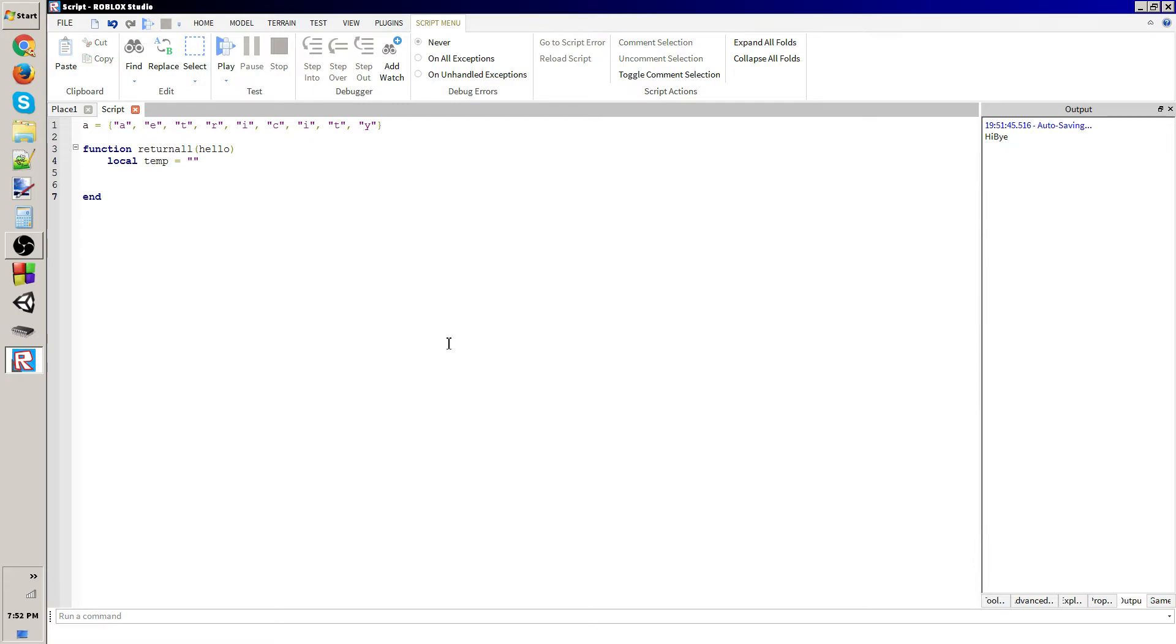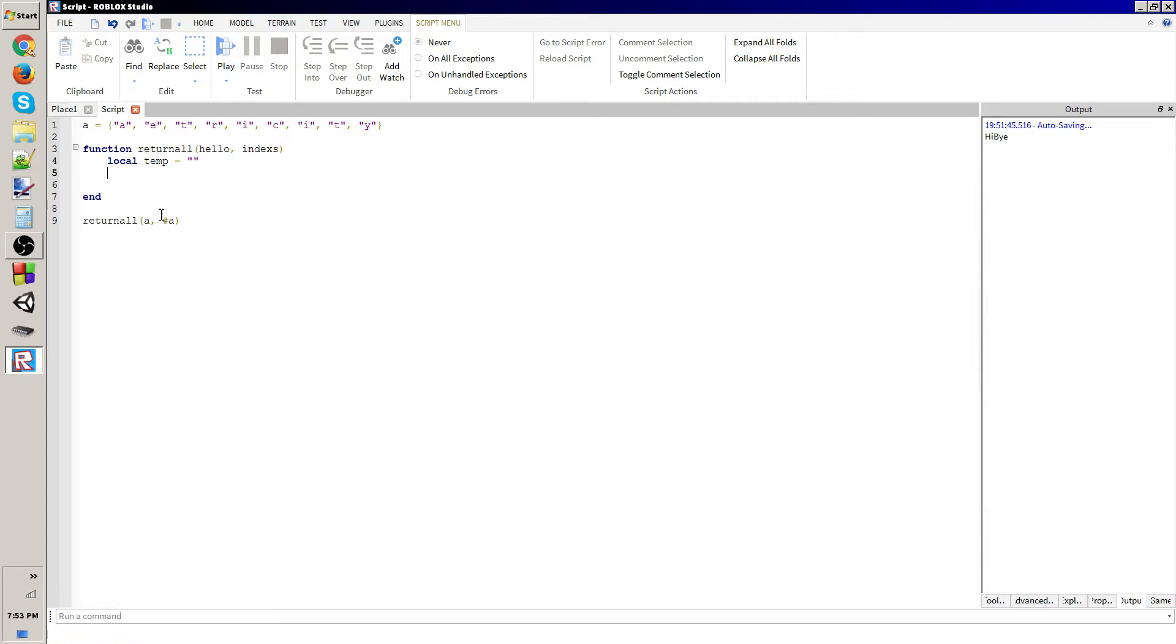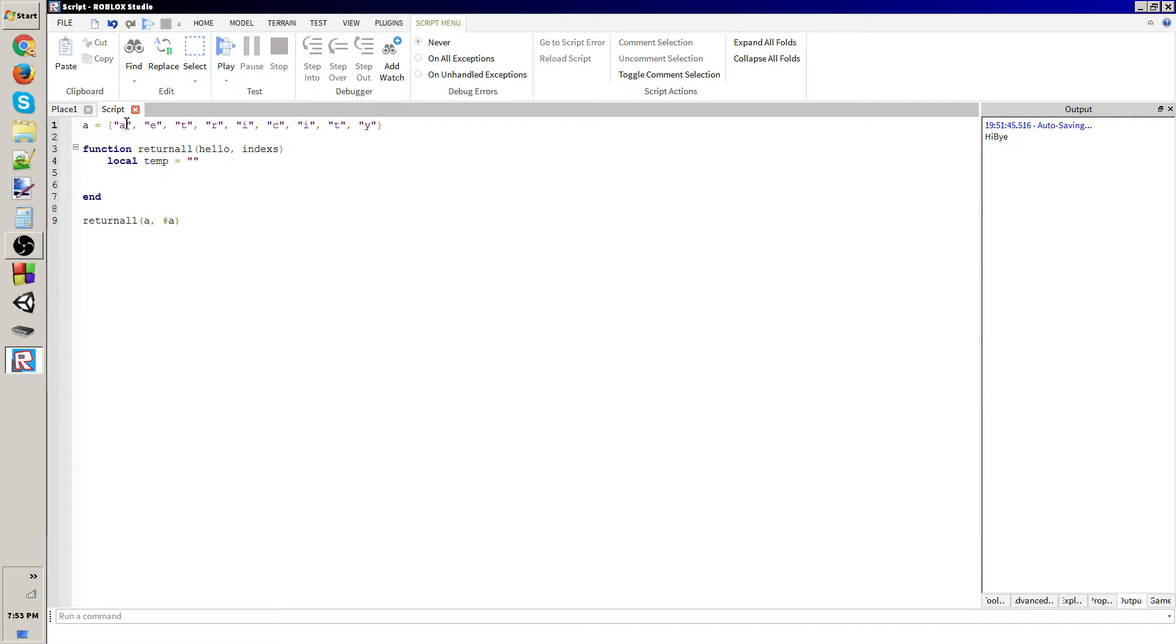So anyways, we're going to have to call return all a, and we're going to have to also put in indexes. I think I spelled that wrong, but I'm too lazy to fix that. So number a, which basically means how many elements are in a or indexes.